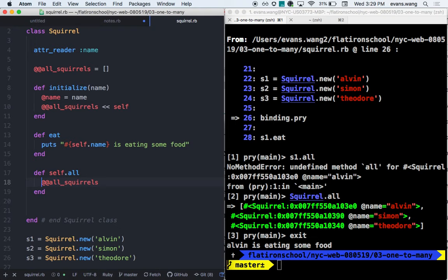The order of execution is not going to be as important. However, per convention you'll see variables declared first, then initialize, then instance methods and class methods.